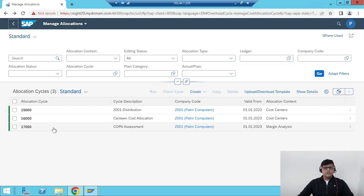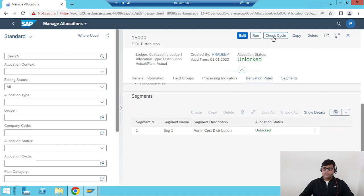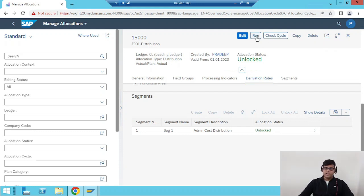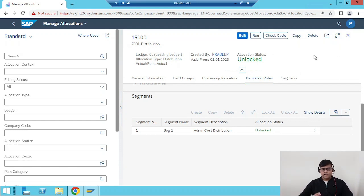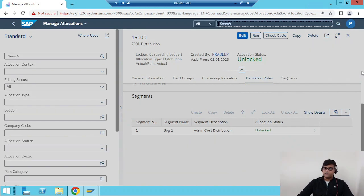You can create as many allocation cycles as you want under the Manage Allocation application. Once you create the allocation cycle, you can also run it directly from here. Go to a particular cycle and find the Run option — first check if everything is correct, then go for a test run. A direct run option is there if you've already tested it, otherwise go for a test run first. If everything is fine, proceed to the actual run. There's also a separate Run Allocation application.